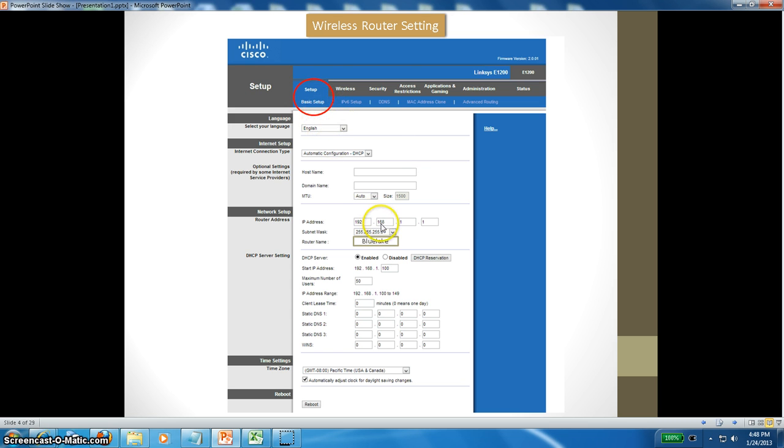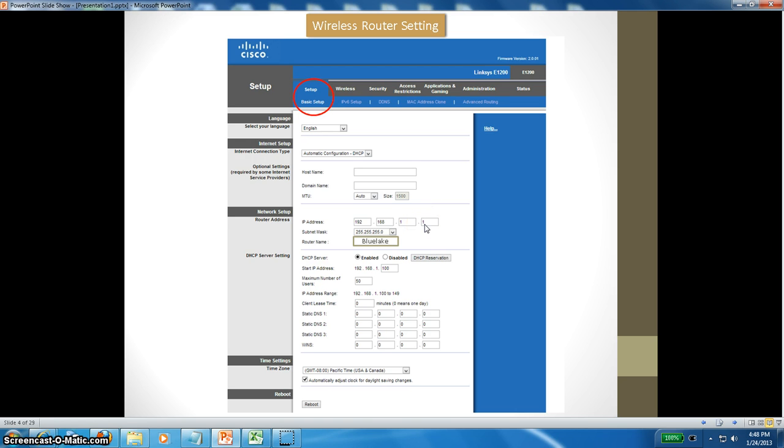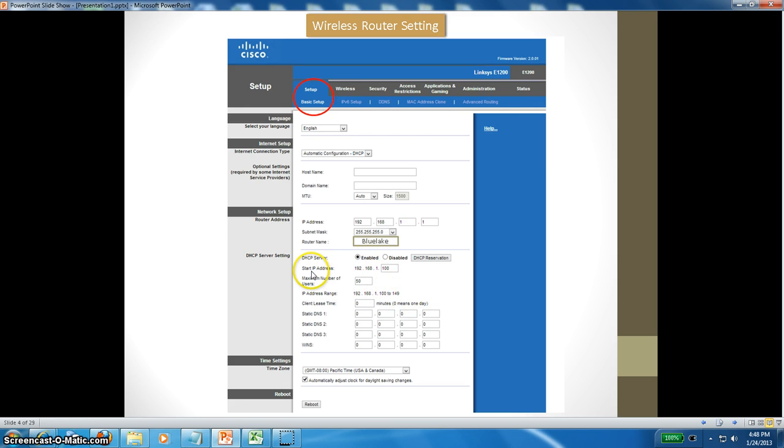The first one is basic setup. You need to give the router name here. Your IP address will be 192.168.1.1, that's how we log in. DHCP is enabled.